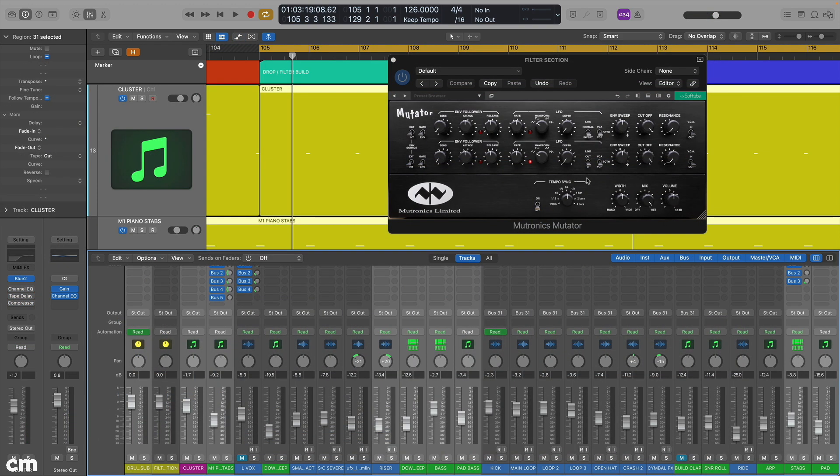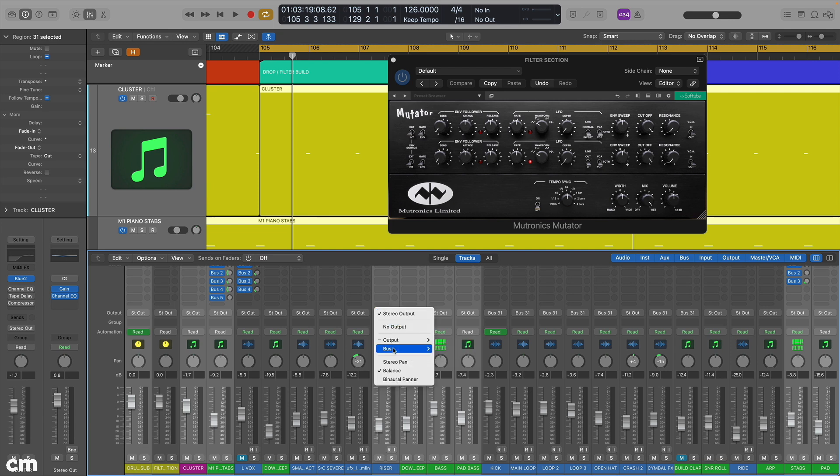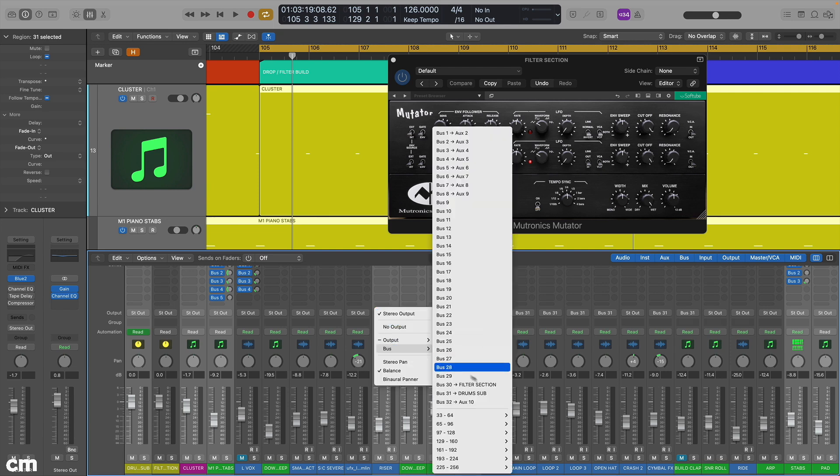To get started, set up a submix bus with the filter inserted and route the required elements ready for filtering.